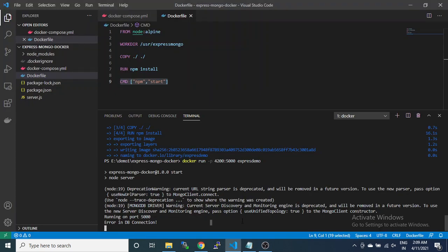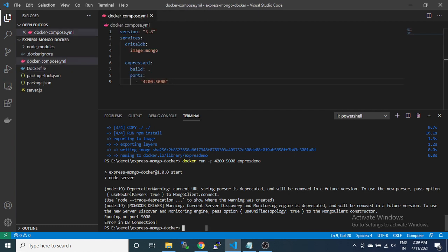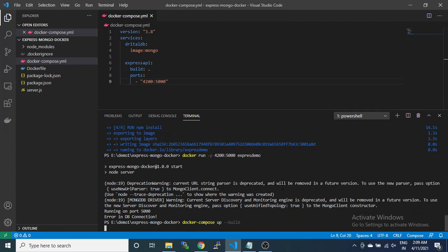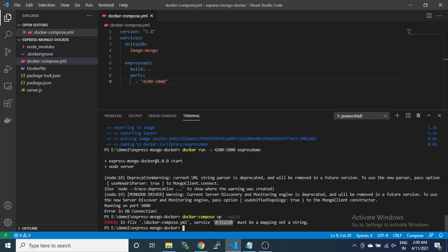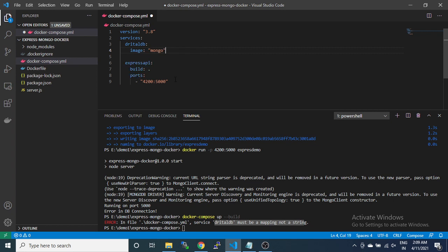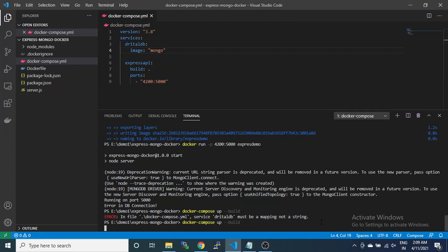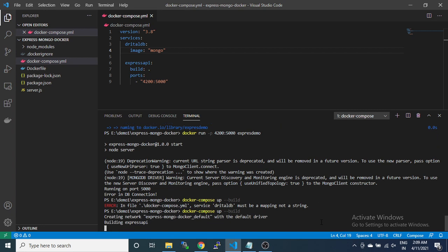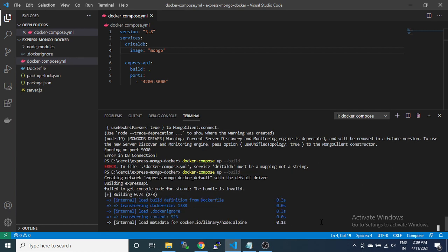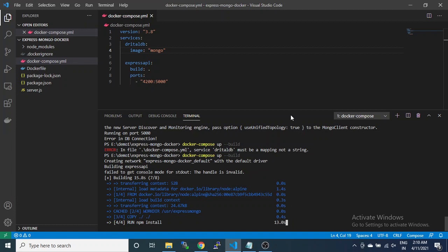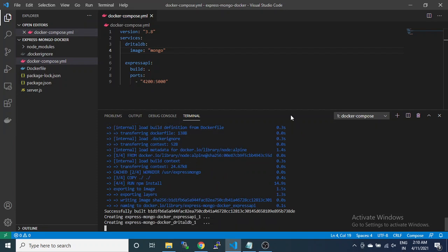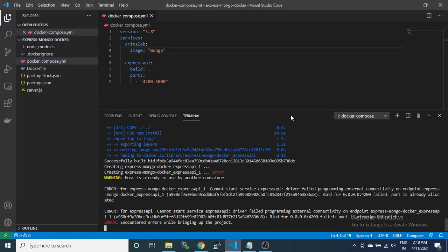Now it's time to run with Docker Compose. You can directly write docker-compose. Build is not required. It will communicate with a fresh build, creating both containers.